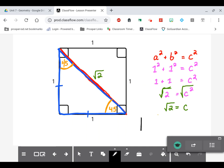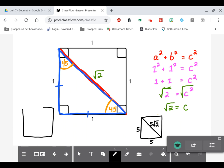Even if the square has sides of 5, the diagonal down the middle will be 5 square root of 2, because it follows the same pattern: 1, 1, √2 becomes 5, 5, 5√2. I can even go as big as 100 — a square with side lengths of 100 would give 100, 100, 100 square root of 2. The pattern scales the same way every time.